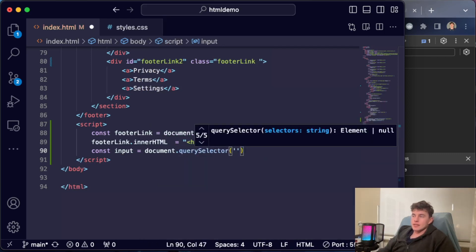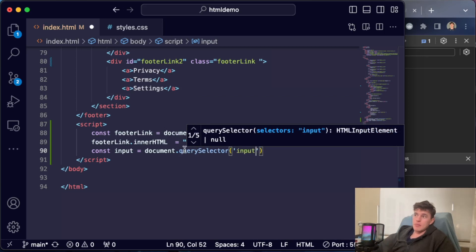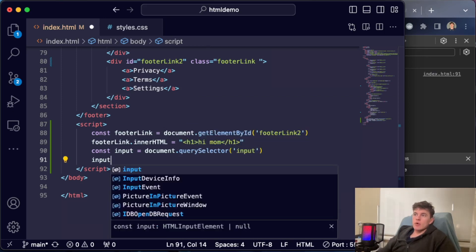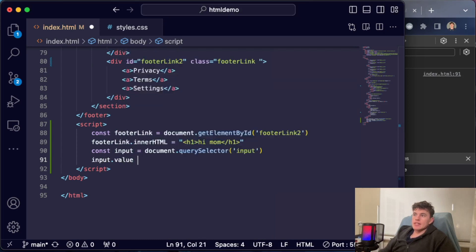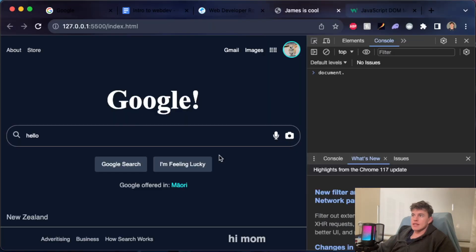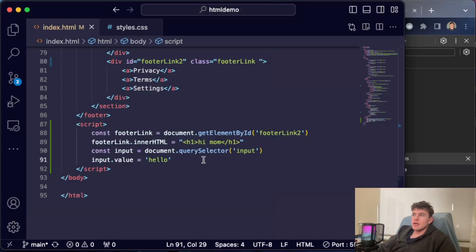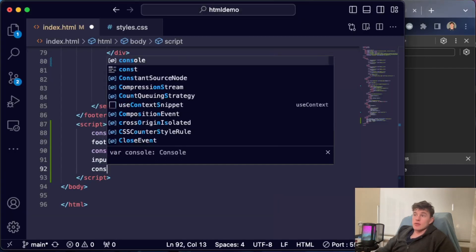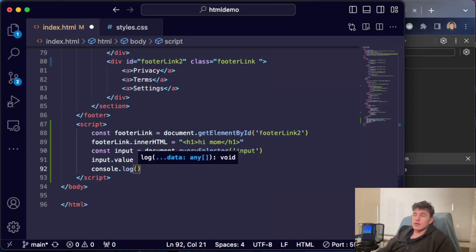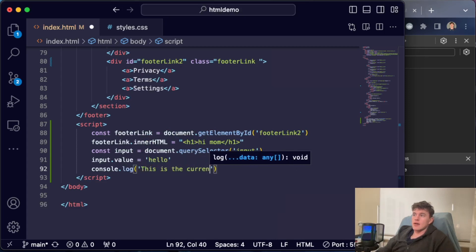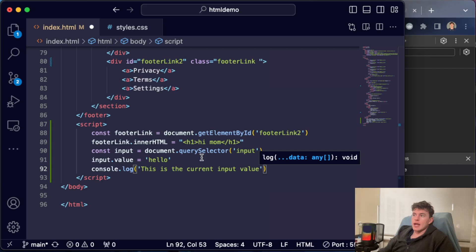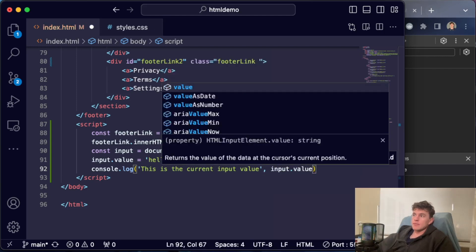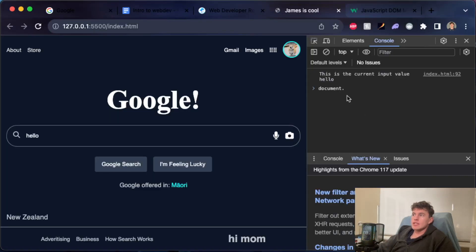You can also select by classes. What I could do now is say input.value is equal to 'hello', and if I save that we can see that sets that value. Equally, what I could do is just console the value, so I could say console.log 'this is the current input value', and I could in here just say input.value. We would expect 'hello' to print out, and it does, so that is perfect.